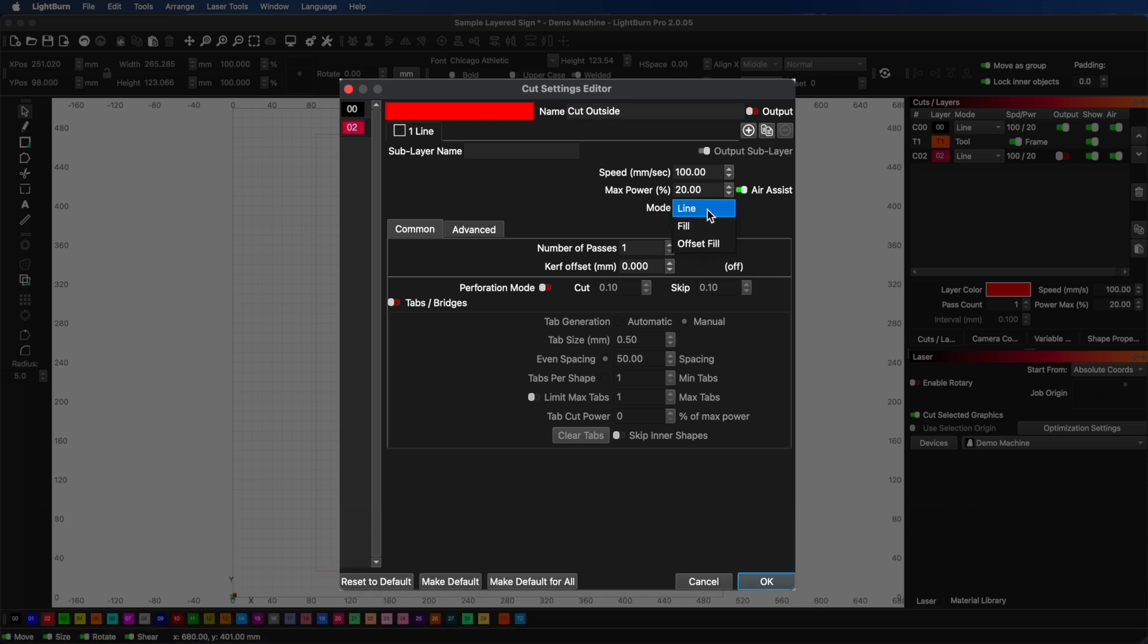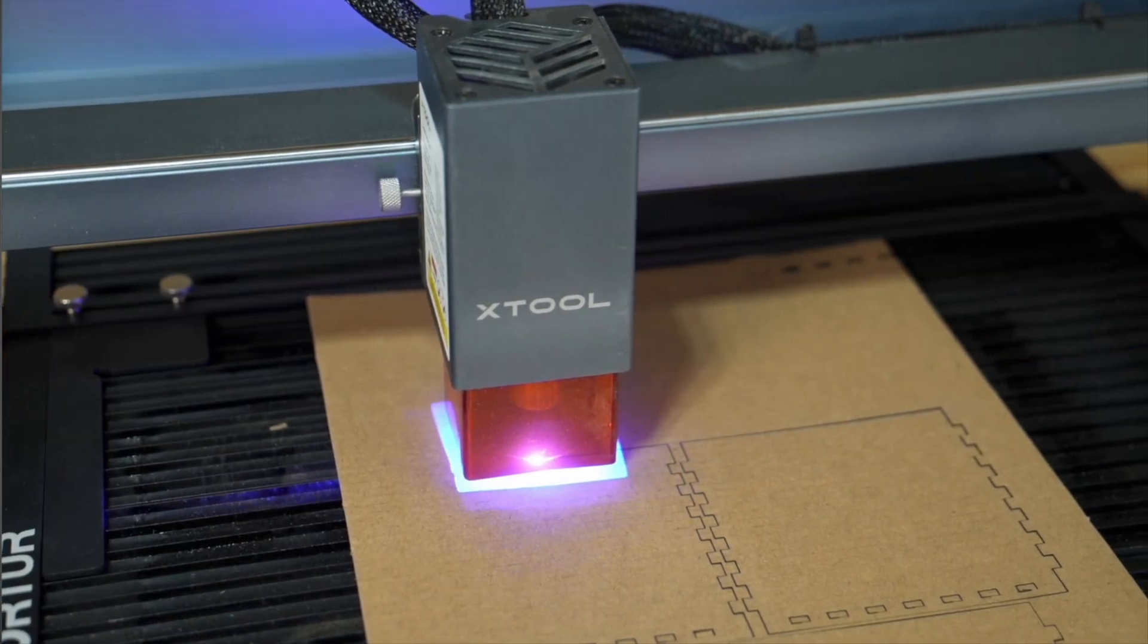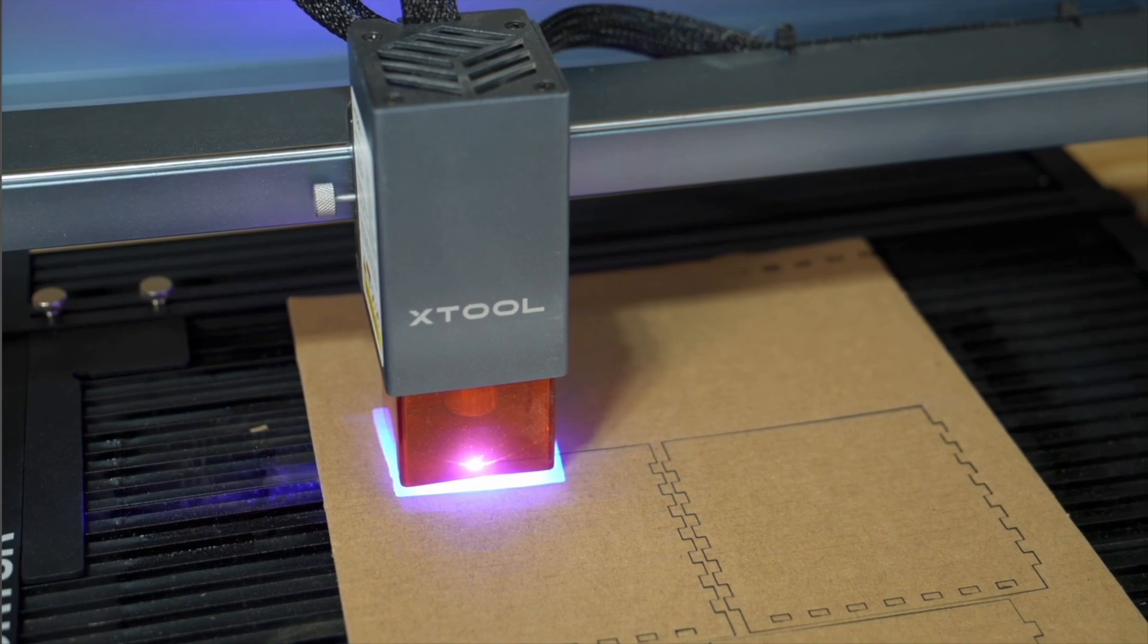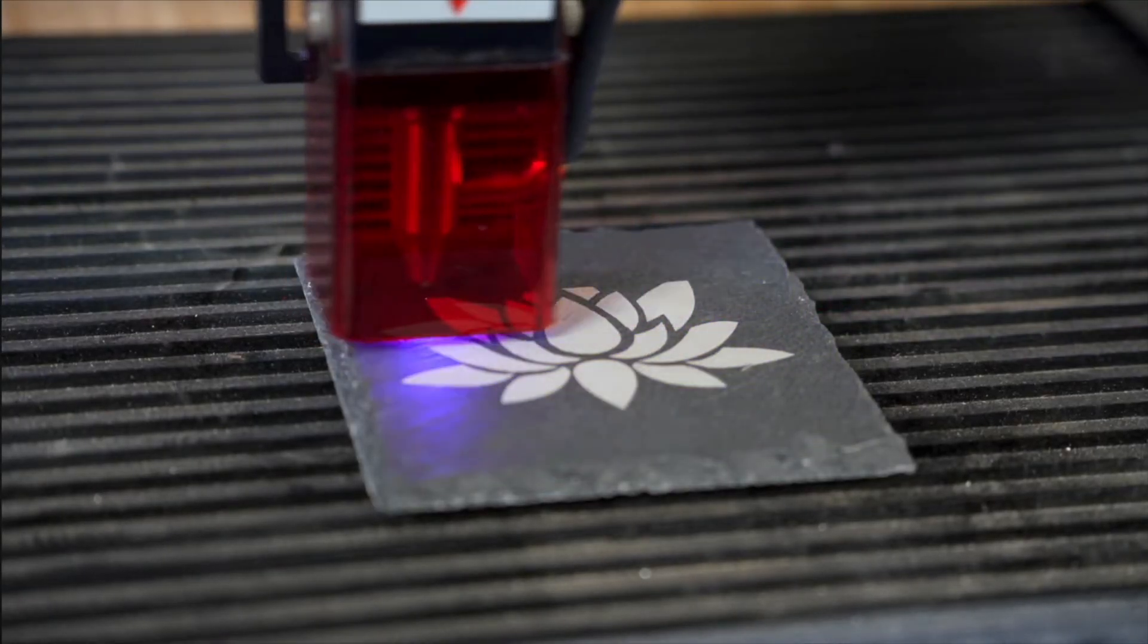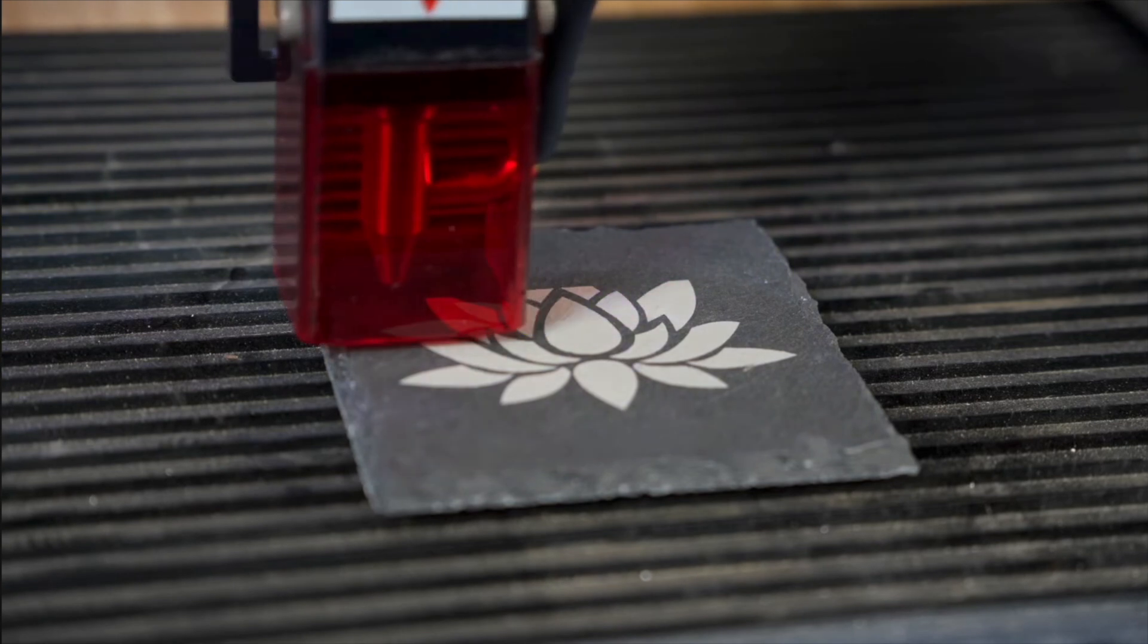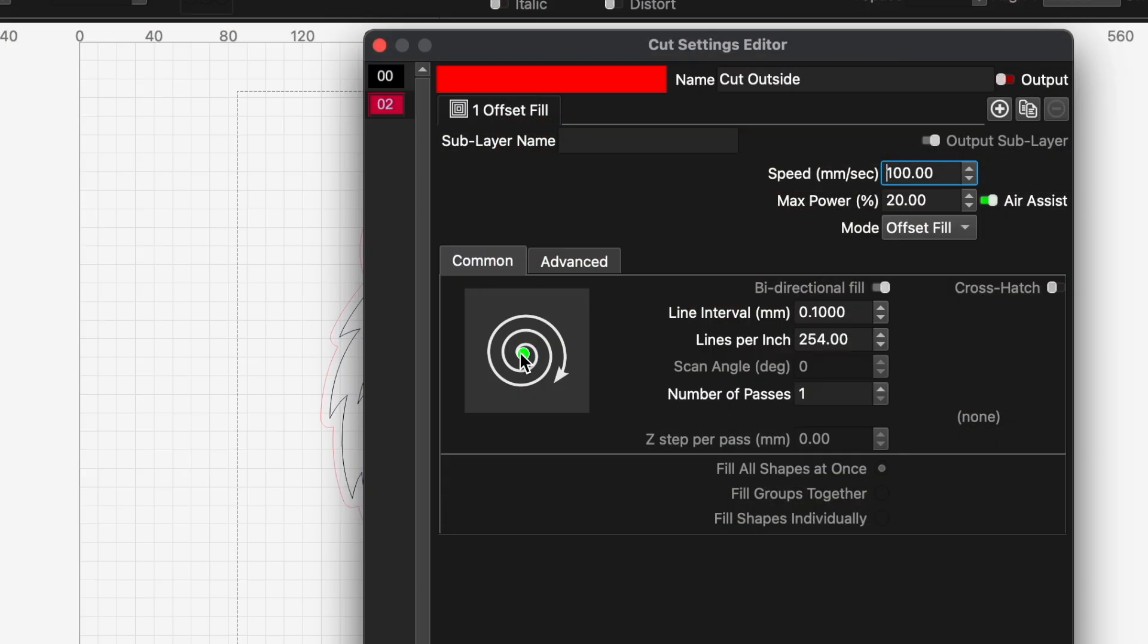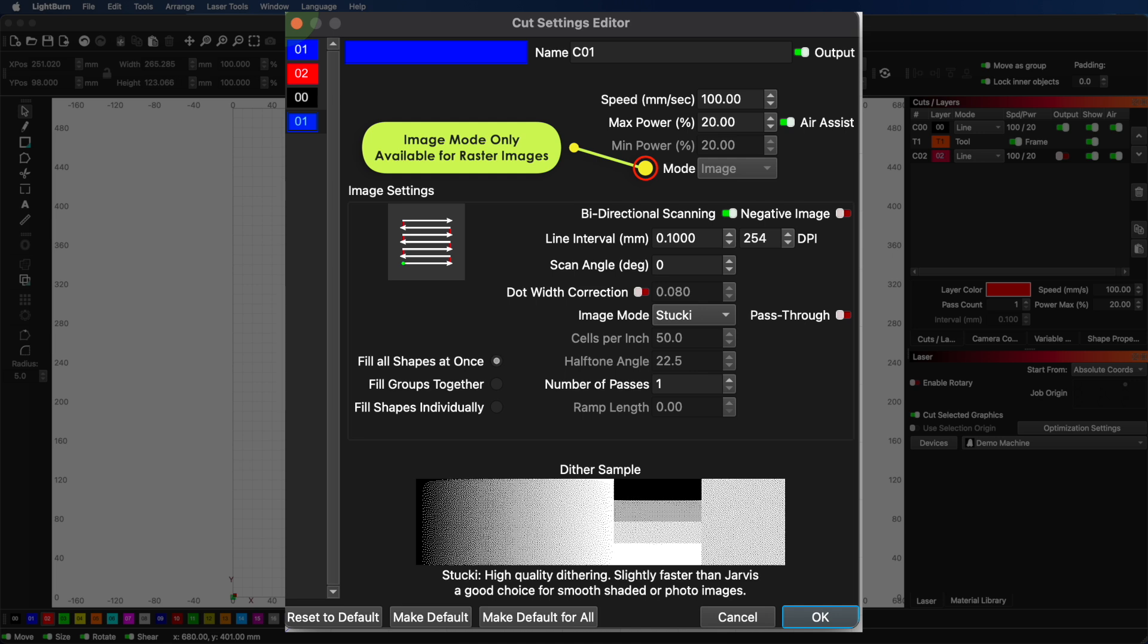Next, you'll set your mode. There are four modes. Line mode traces along the outlines of your design for cutting or scoring. Fill mode scans back and forth with parallel lines to remove material from inside of a shape. Offset fill fills the design with lines that follow the original shape in a spiraling pattern. And image mode for processing photos or raster graphics.